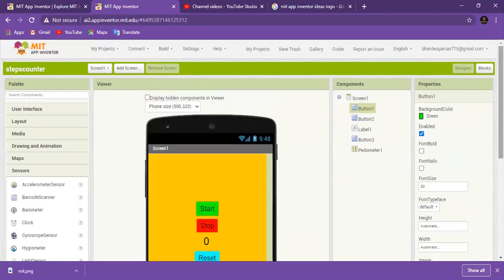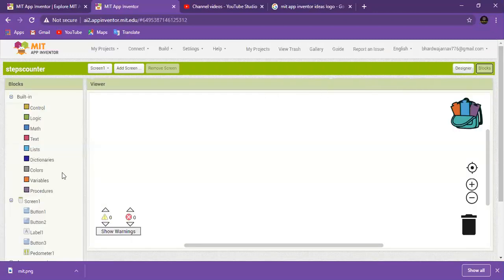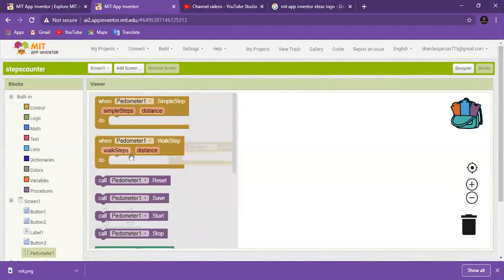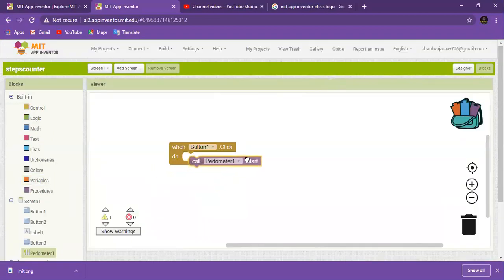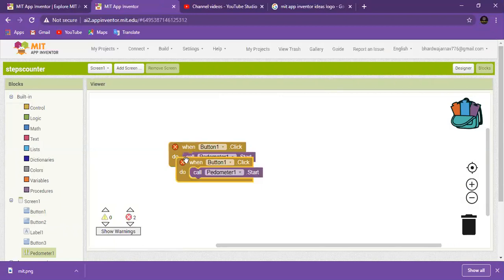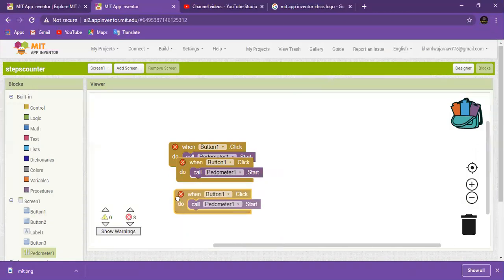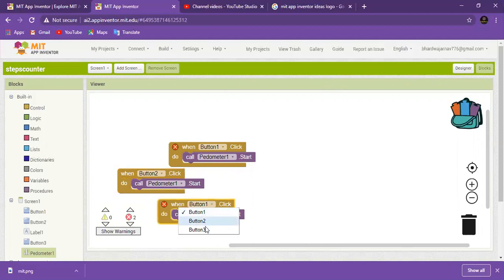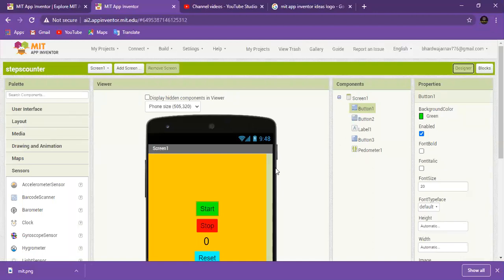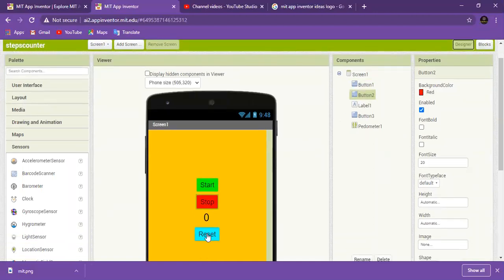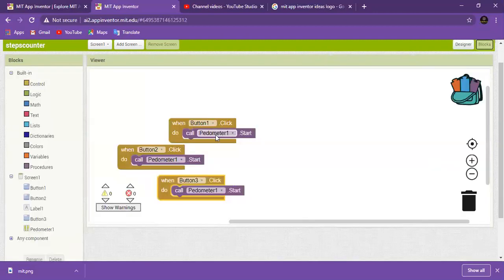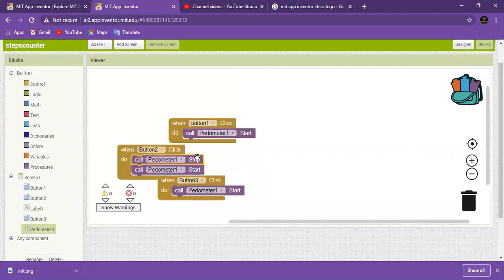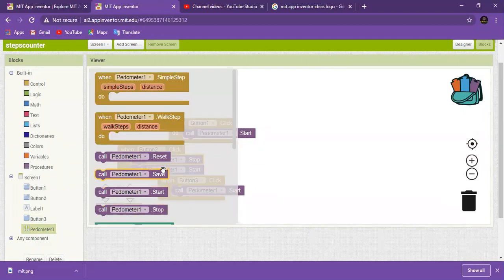Now let's go to button one in the blocks editor. When button one is clicked, go to the pedometer block and add pedometer Start. Then add pedometer Stop for button two, and here is Reset for button three.